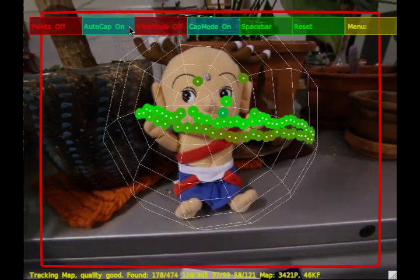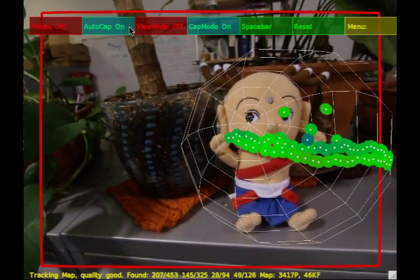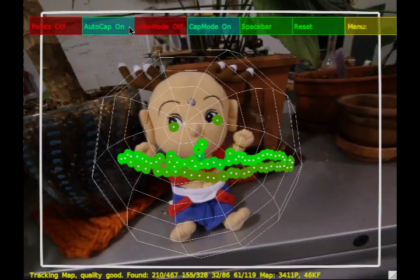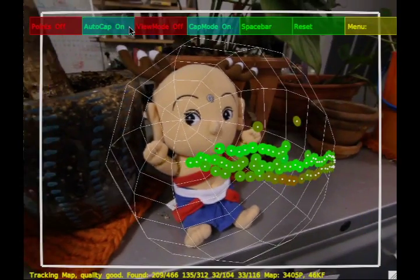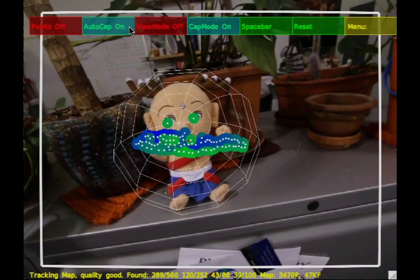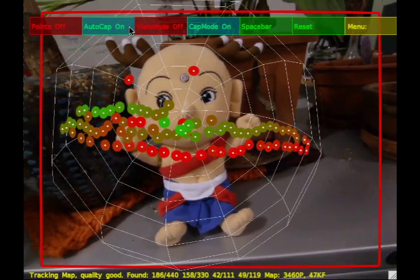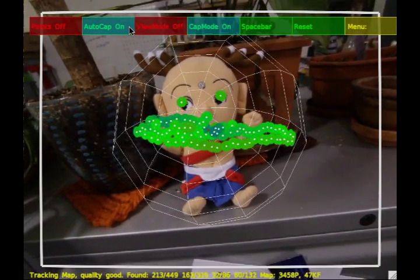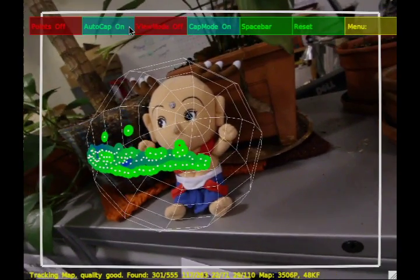If any part of the subject leaves the safe viewing frustum shown as a white box on the screen, then the software will stop recording images and alert the user by turning the box red. Images captured at the same scale as the current view are shown in green, images that are closer to the subject are shown as more blue, and images that are further away are shown as more red. To capture regular coverage of the subject, users should try to keep the brush strokes as green as possible.